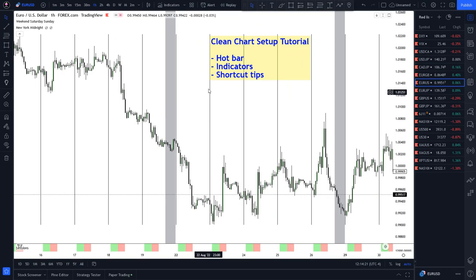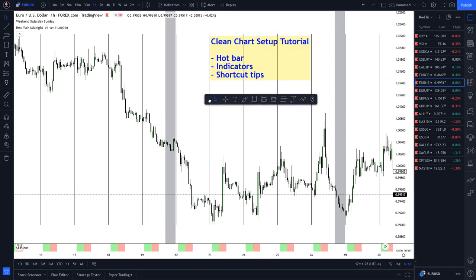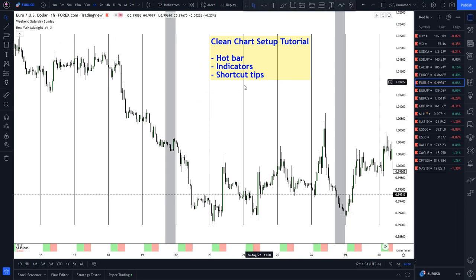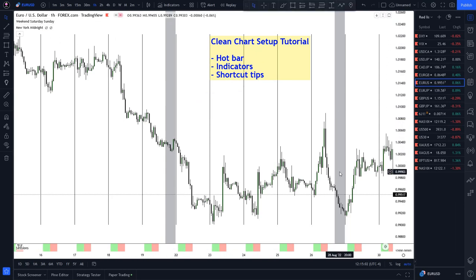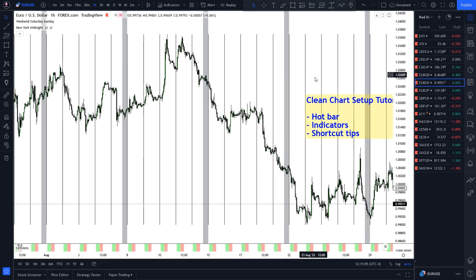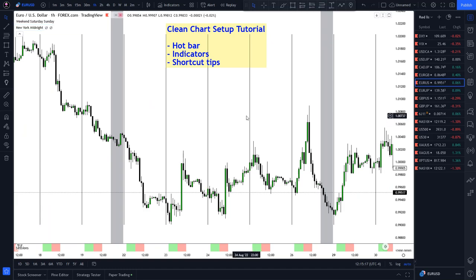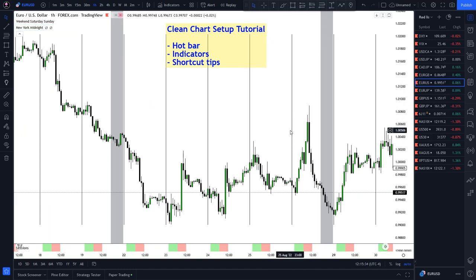Some important things I'll show you will include what I have in this hot bar and the indicators I have. You can see these gray bars show the weekend trading, so each section is separated in weeks which makes it very clear. Then we have these vertical lines which separate each trading day — this is also an indicator so I don't have to draw a vertical line every single day.